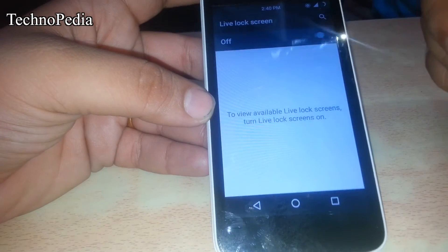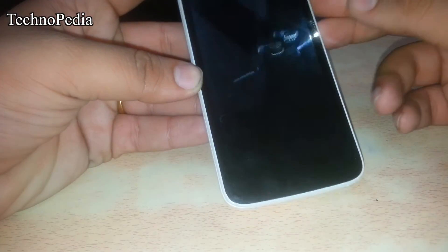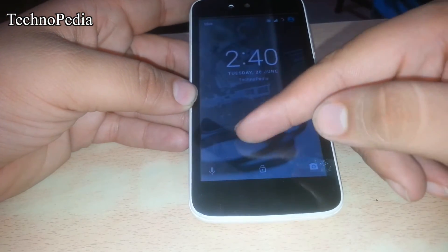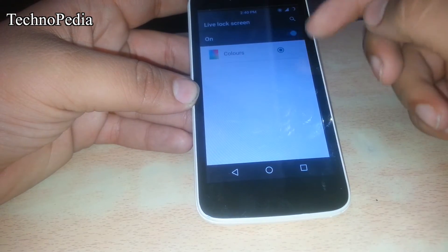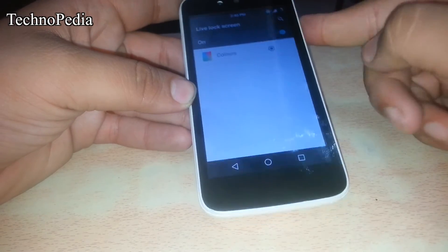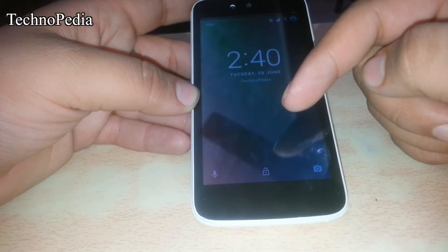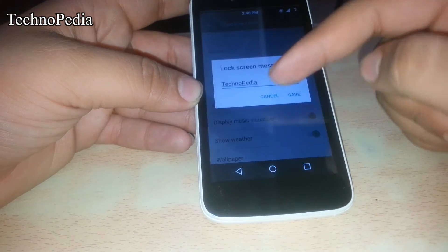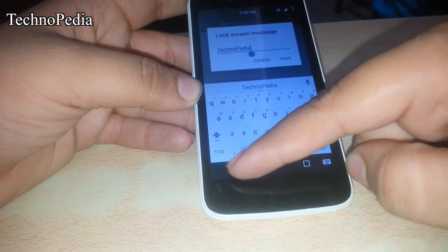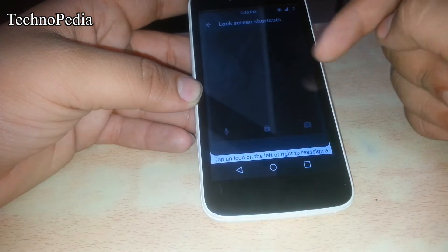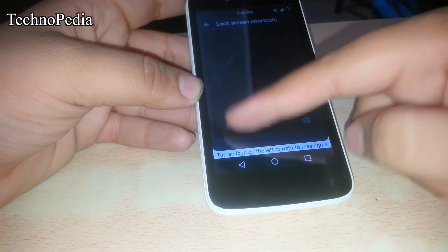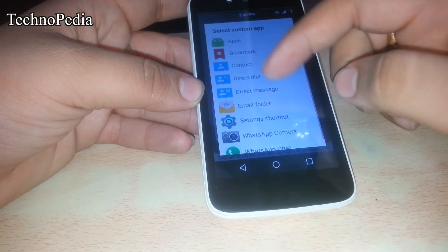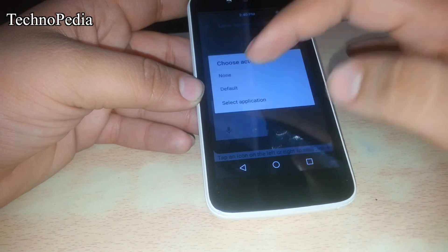We can also set the live lock screen. Currently it's showing the default wallpaper. Now let's turn on the live lock screen — as you can see, all the colors are coming up. That's a cool feature. You can also set a lock screen message. Here are the lock screen shortcuts — you can set any app you want as a shortcut for the lock screen.